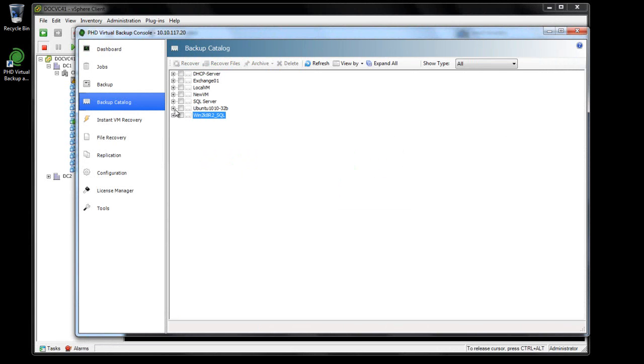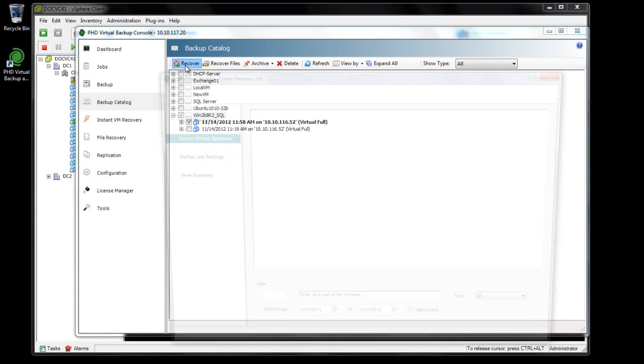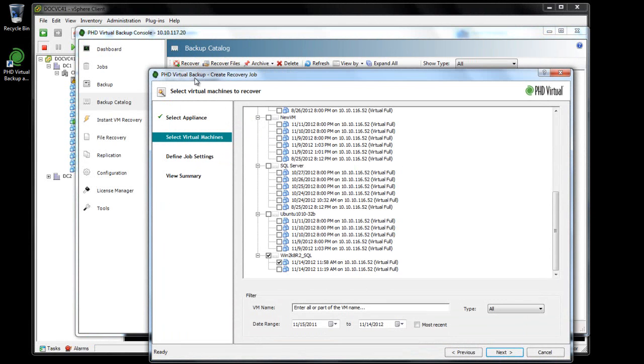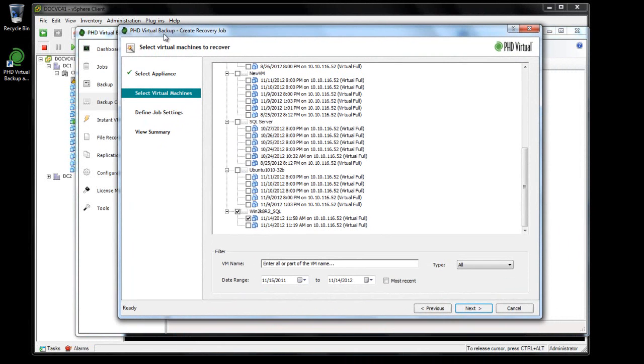In this case, it happens to be the last backup that was taken of this machine. I'll select that backup, then launch the recovery wizard.